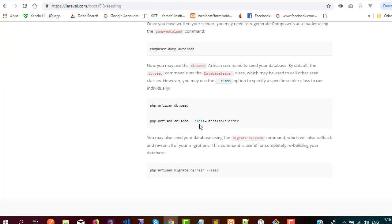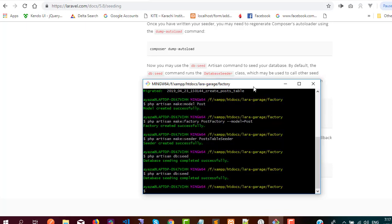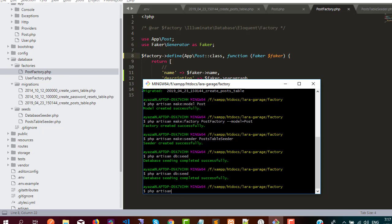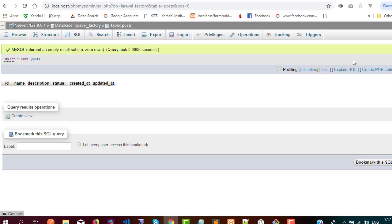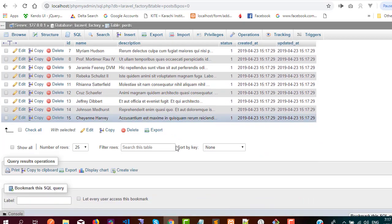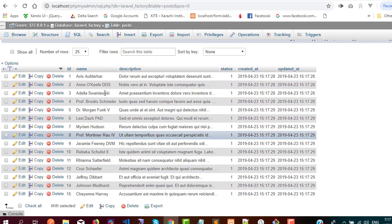Looking at the documentation, you can use the --class option to specify a specific seeder class to run individually. So I executed: php artisan db:seed --class=PostsTableSeeder. After checking the database, the records have been generated successfully — you can see the data has been inserted.